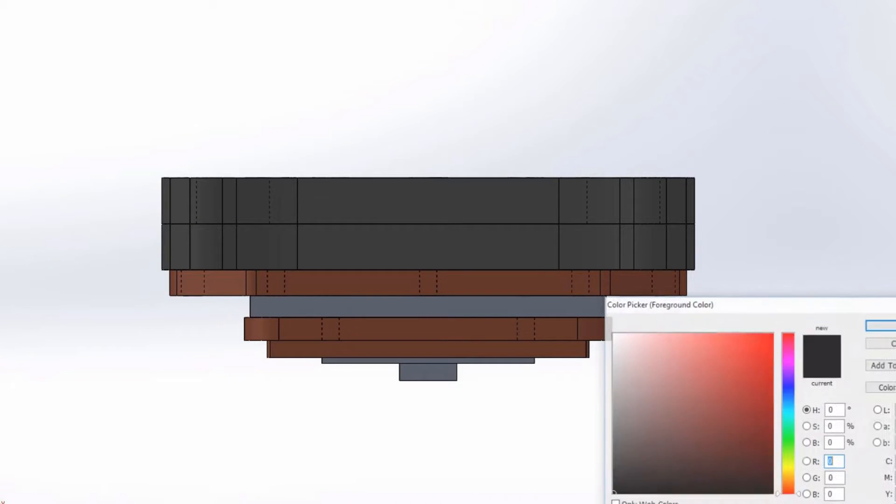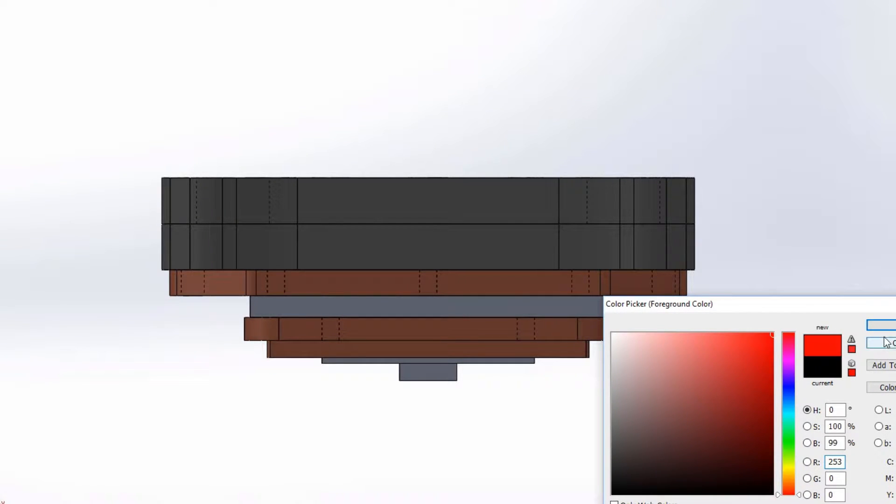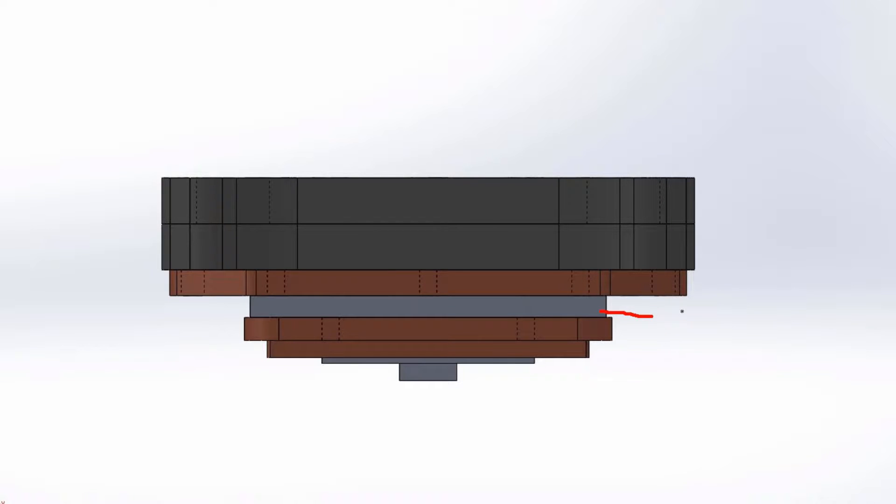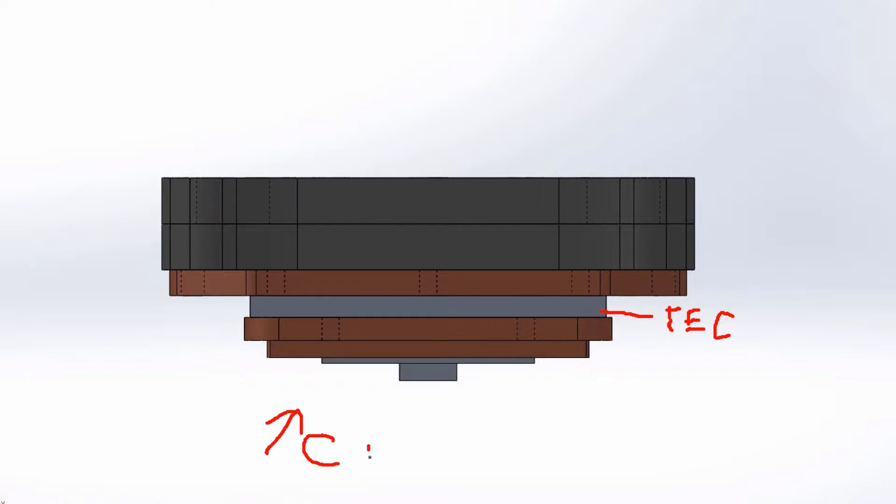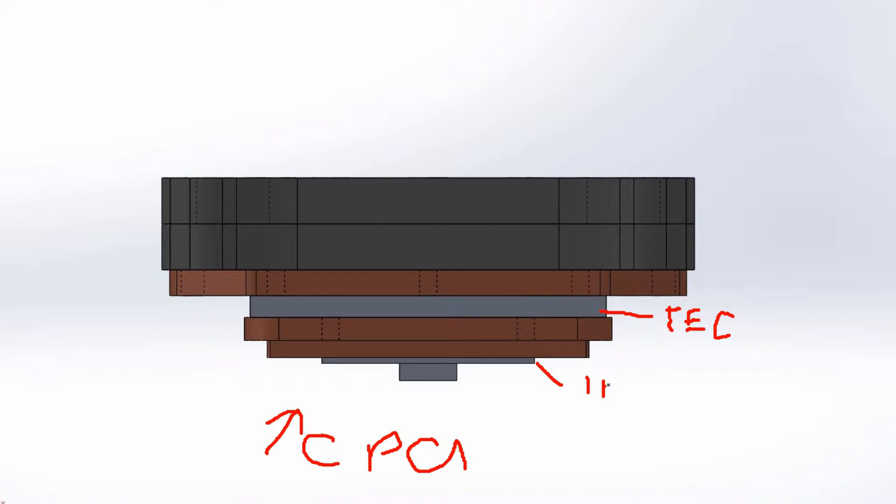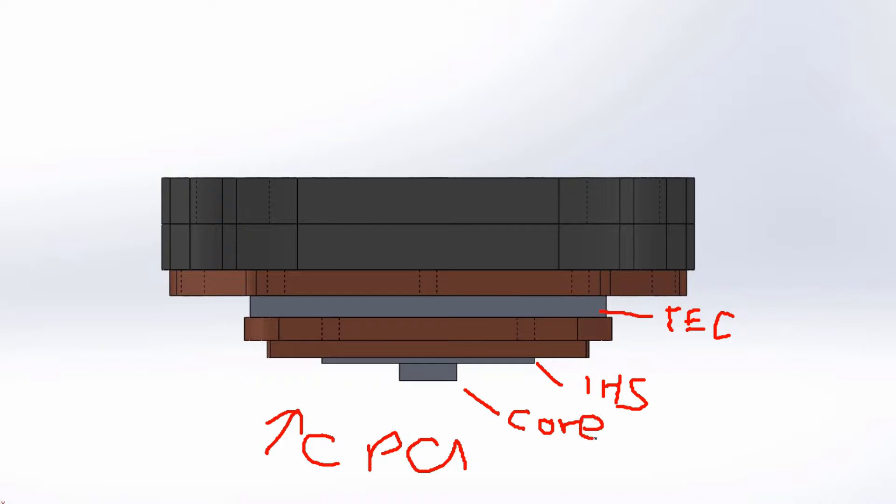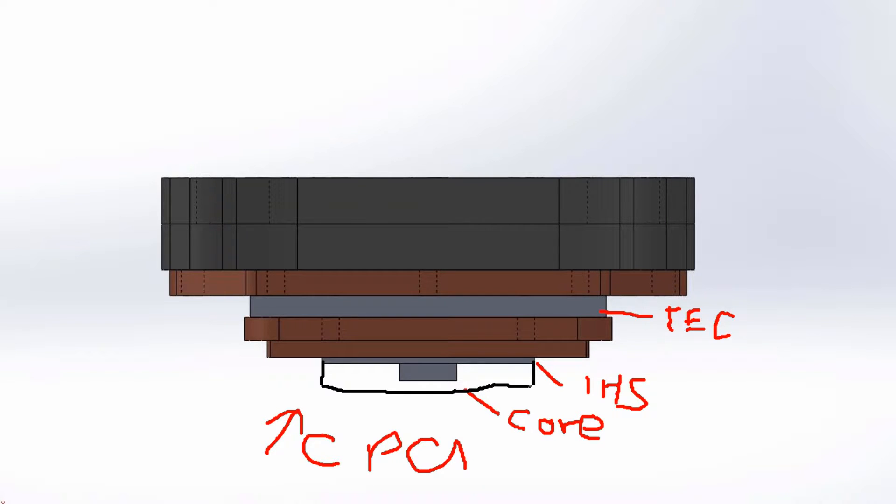So let me select the red color. This here is the TEC. Now this is all to scale. This here is the CPU. This here is the IHS integrated heat spreader. And this here is the core. Now normally you wouldn't normally differentiate between the core and the heat spreader because you would only ever see that.